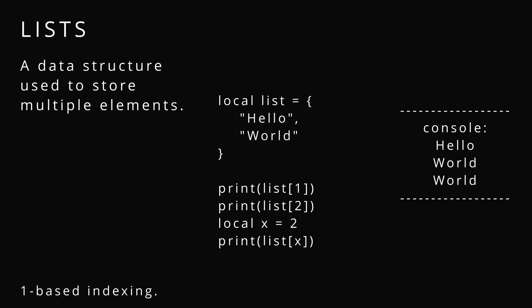List. A list is a data structure that can store multiple elements. We use an index, which is like one or two. Index one would be hello, index two would be world. We can declare it by using curly brackets and we separate the values with a comma down the list.